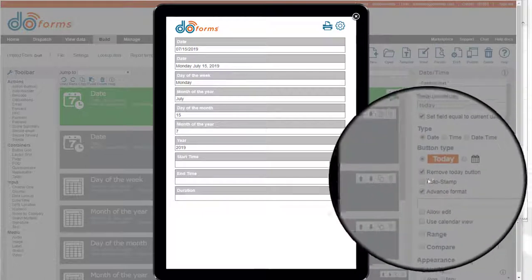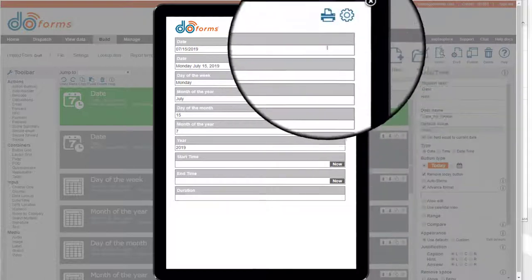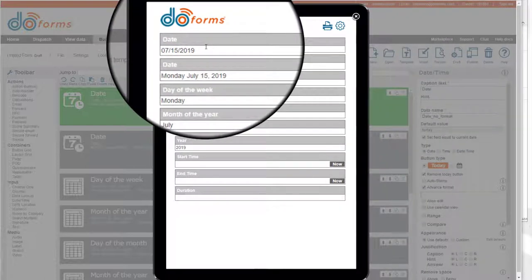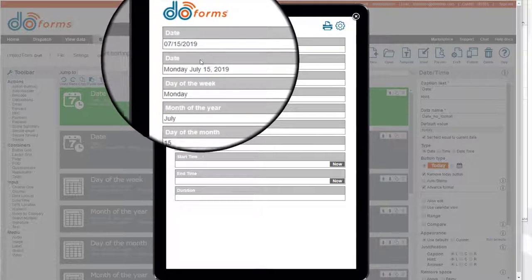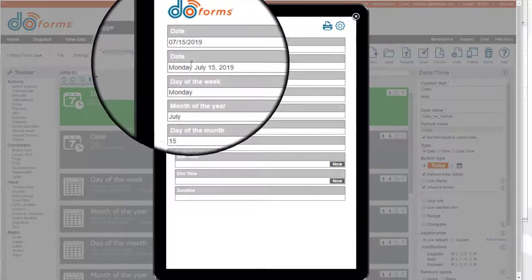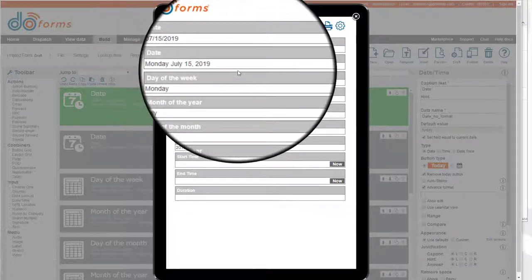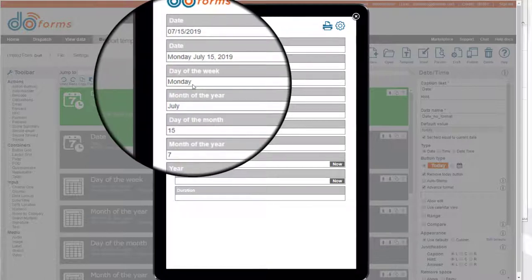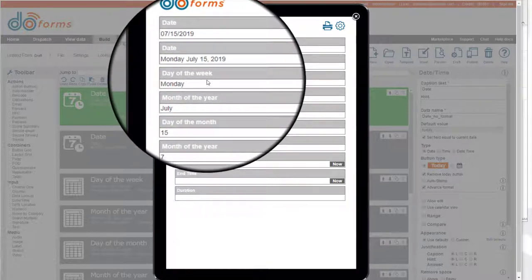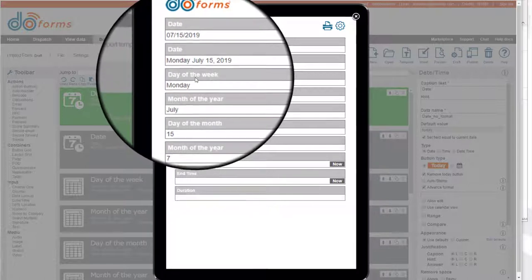I also removed the today button so that it doesn't show the today button because it's automatically setting itself. The next field is also a date field. However, I put in an advanced format, which I'll show you how to do.